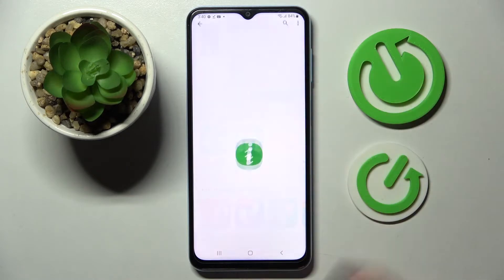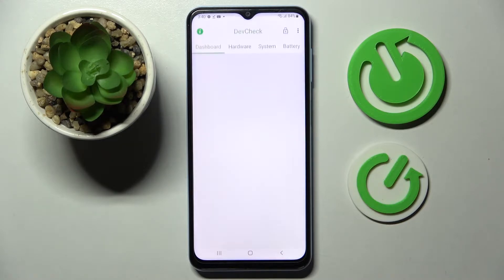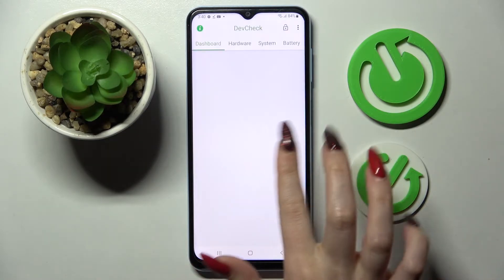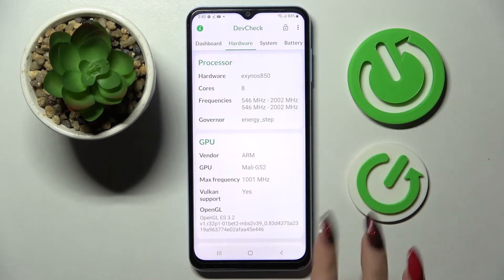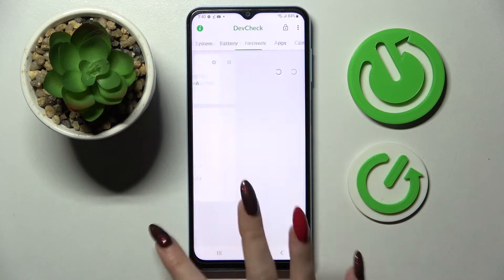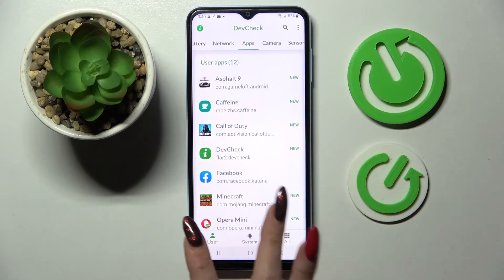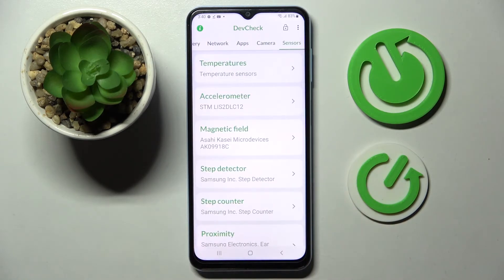Thanks to this awesome app you can find out all the information about your Samsung's dashboard, hardware, system, battery, network, apps, camera and even sensors.